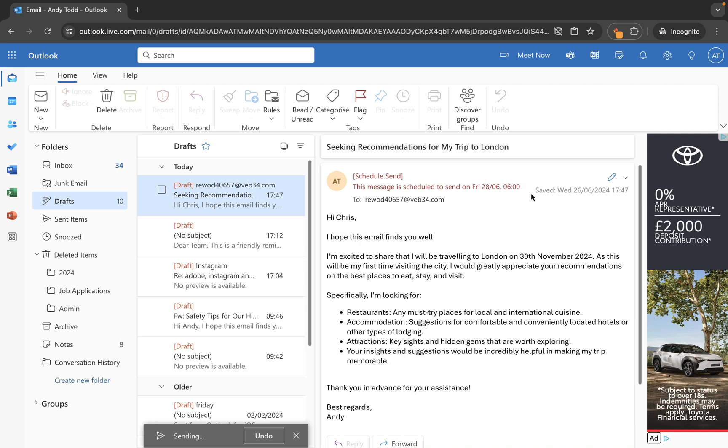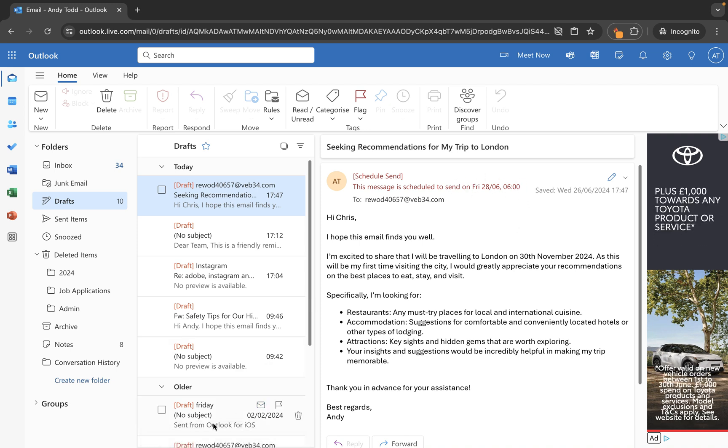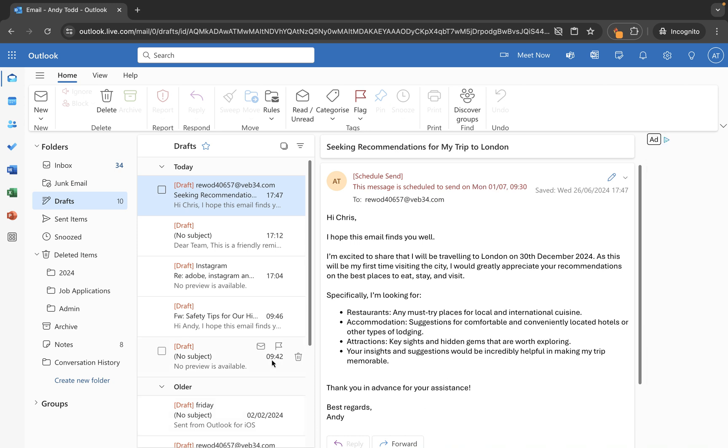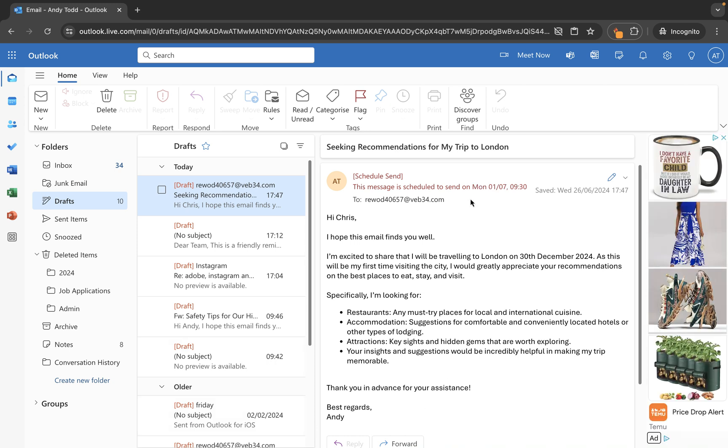Now don't worry about it not appearing correct here. That's just because I've got a little delay on sending of emails and it first of all tries to send it but you'll see it now update. So it wasn't actually going to send it there but it has to move it into my drafts folder and update it just because of that little undo send that I have set up.